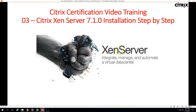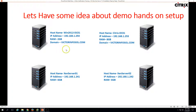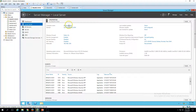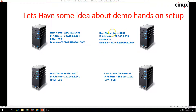Let's get an idea about the demo and hands-on setup. We have four virtual machines in this video. The first two were used in the last two videos. The first one is win2k12-gc01, which is my Active Directory domain server. You can see Active Directory, DNS, and DHCP are installed on this server. The machine name is win2k12-gc01 and the domain name is victorinfosol.com.